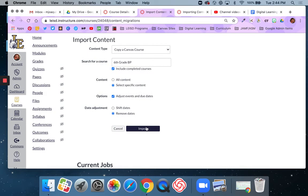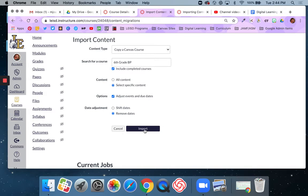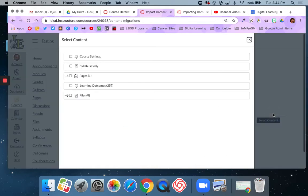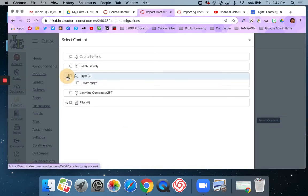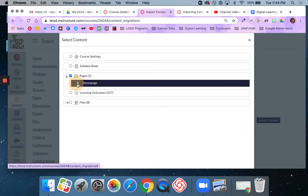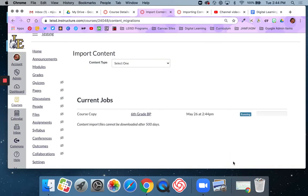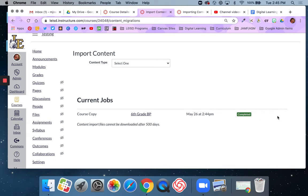And so then if you say all content, it's going to just import everything. As soon as you hit import, it's going to start running. If you say select specific content, it's going to then ask you to pick. So you see how right here it says waiting for selection. It's waiting for me to pick what I want because I said select content. So in this case, I want just this homepage. That's all I want. And I'm going to say select content. And then you can see that it's running. And then when this bar fills up, that's how I know it's completed. No issues.